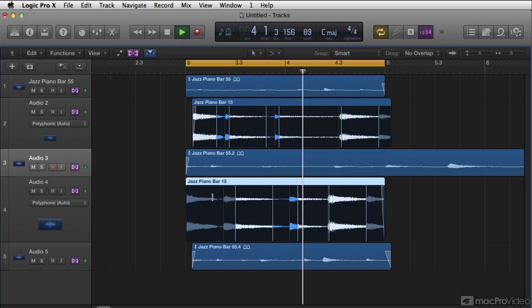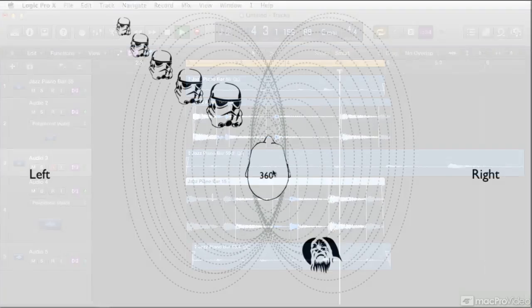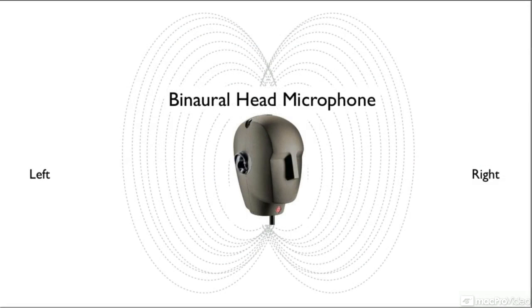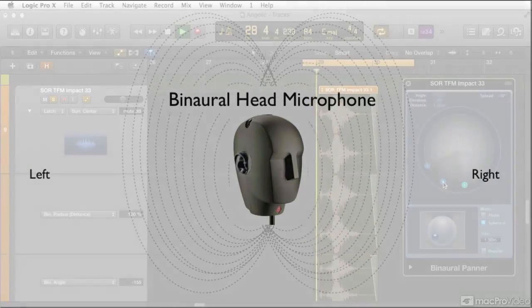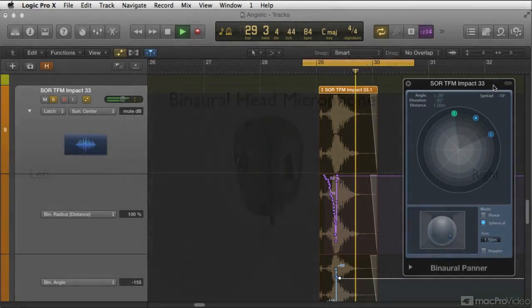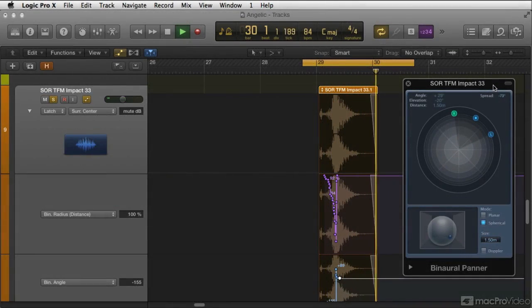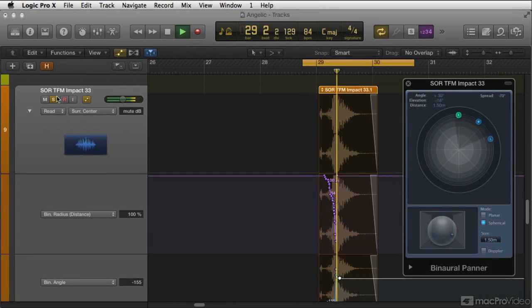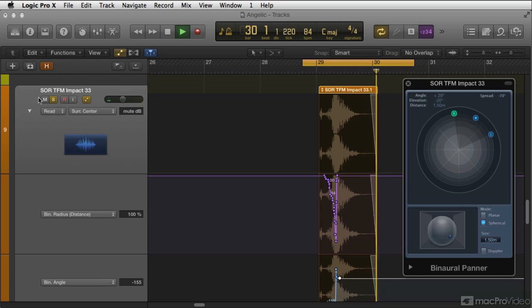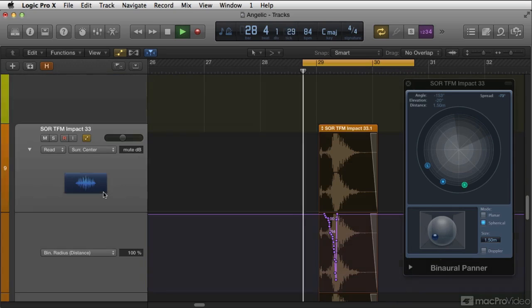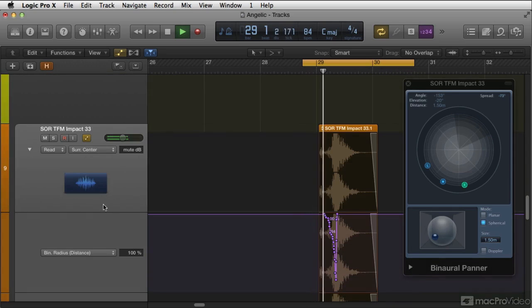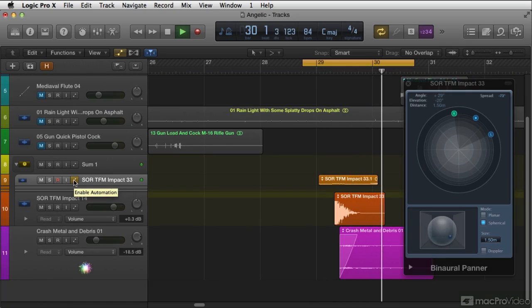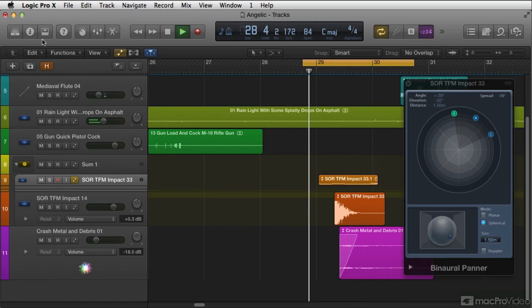We're going to spend a little bit of time on how we hear in a 360-degree fashion, how Logic's binaural panner can help us to create illusions, how we can pan and create deep movement within film and game design, sound effects, as well as electronic music.